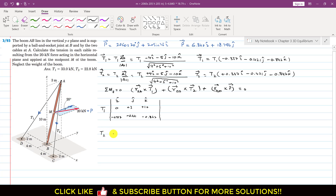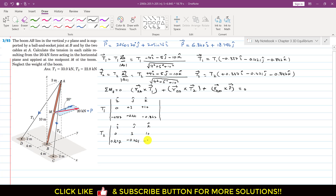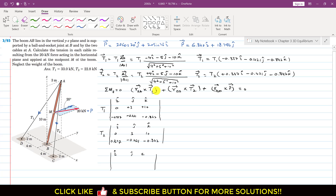Similarly for RBA × T2. RBA is the same vector: (0, 3, 10). T2 is the same as T1 except the i-component is positive: (+0.337, −0.421, −0.842). There are plus signs between all the determinant terms.